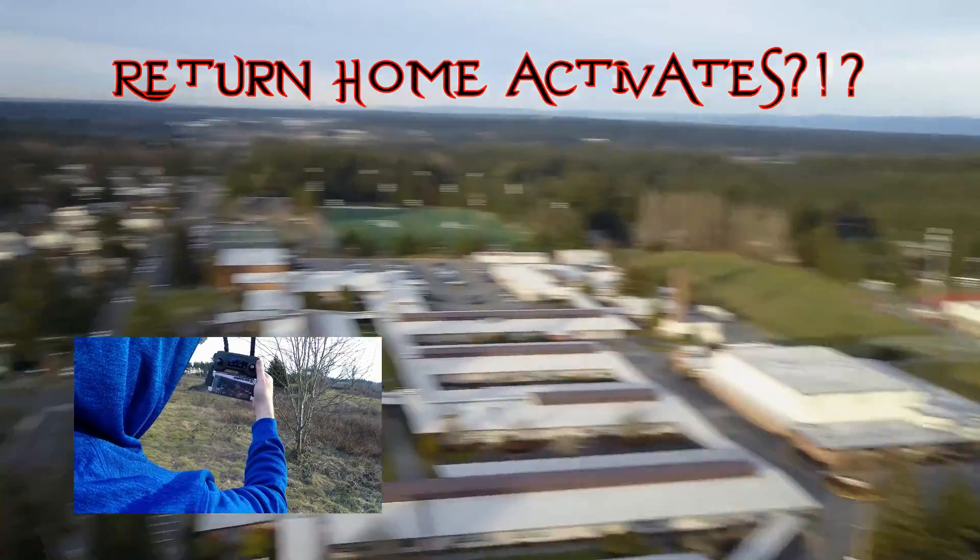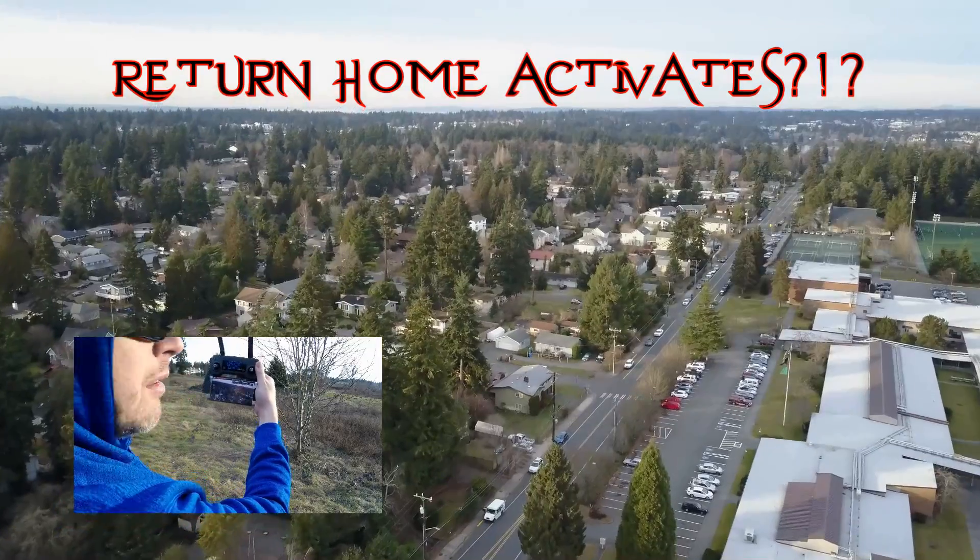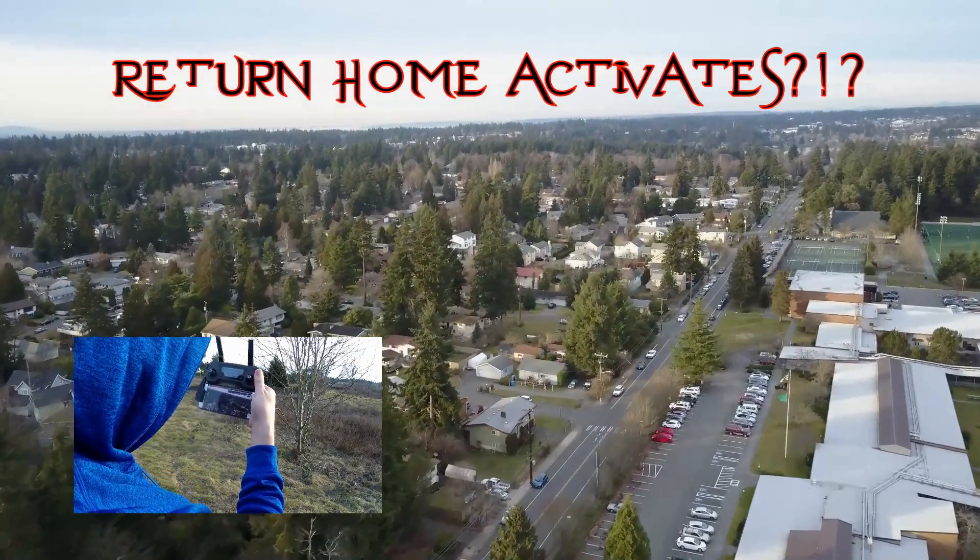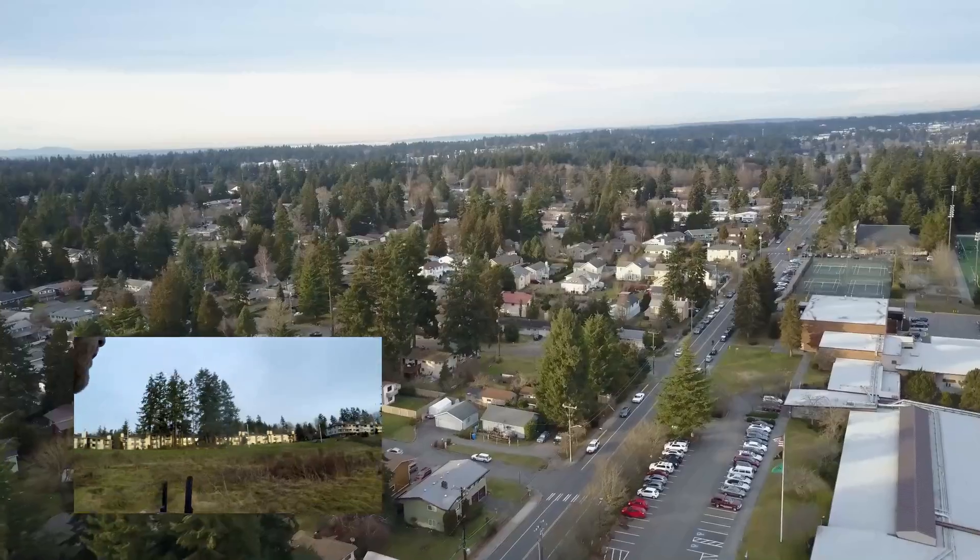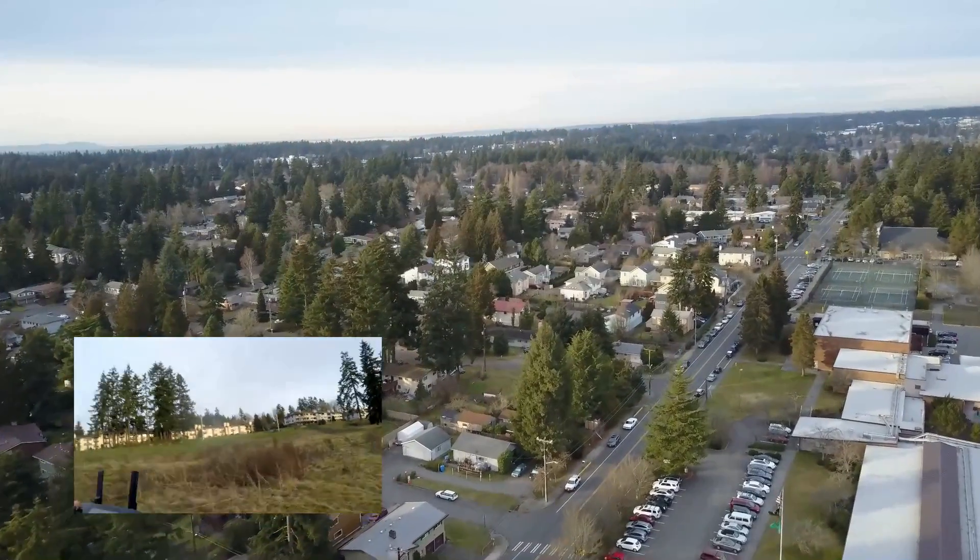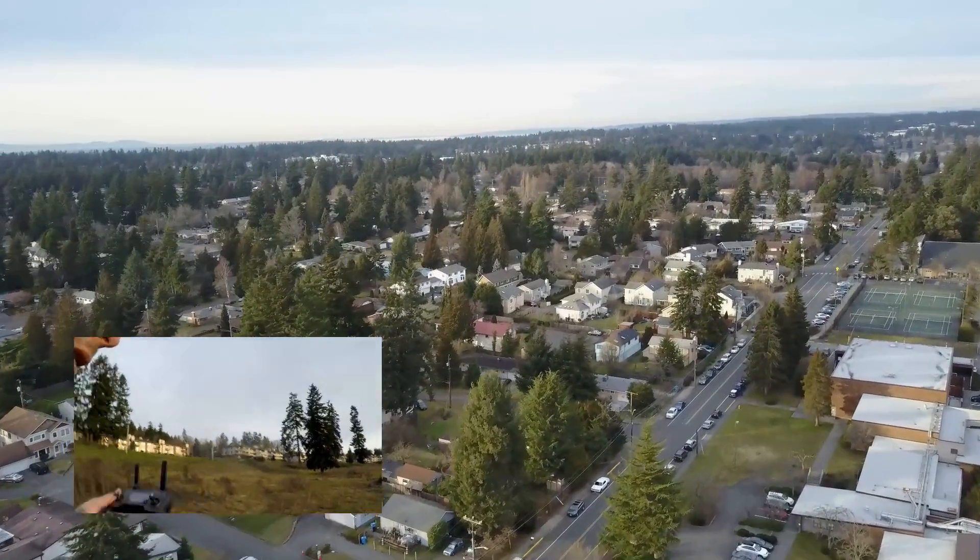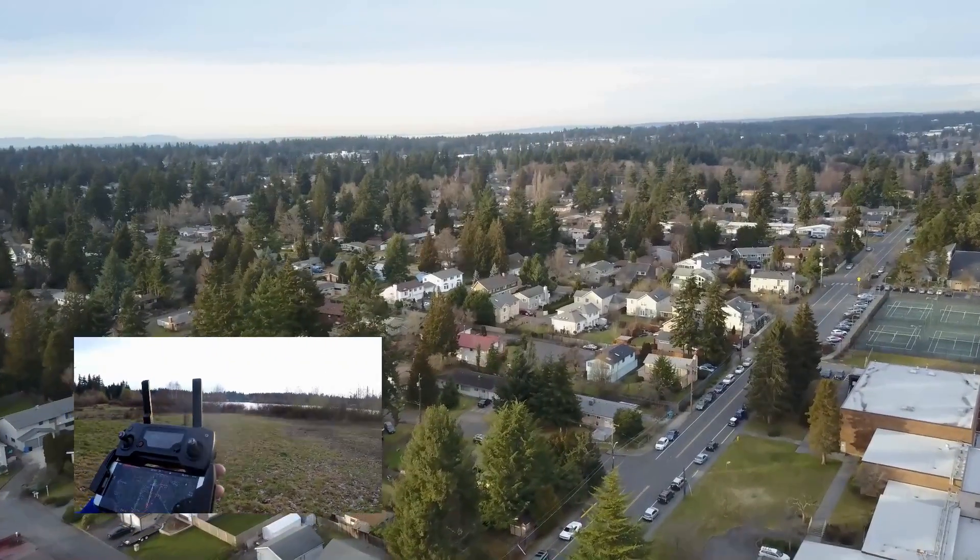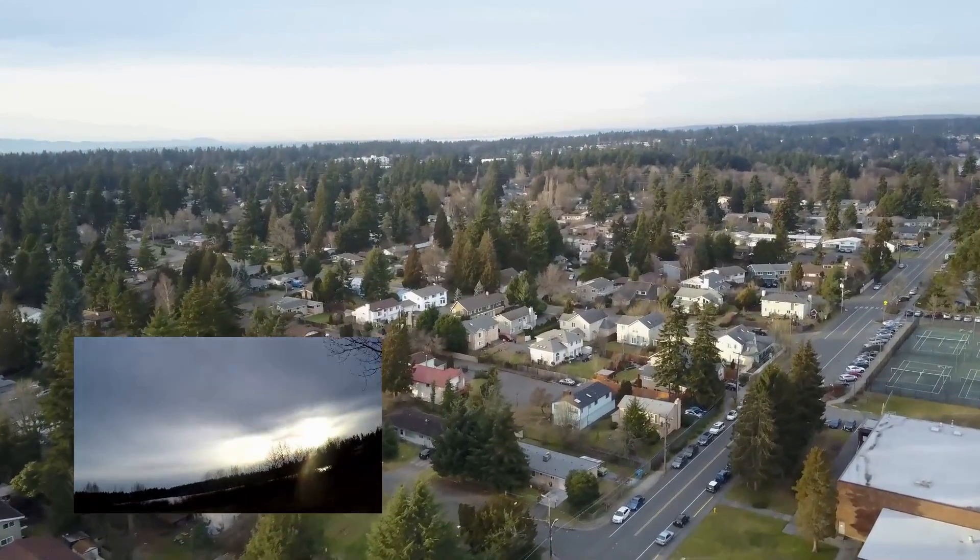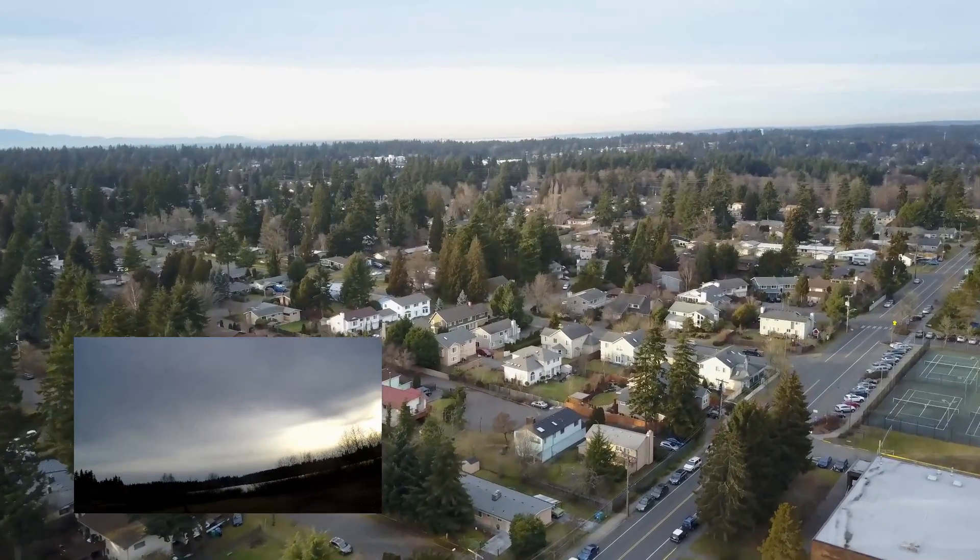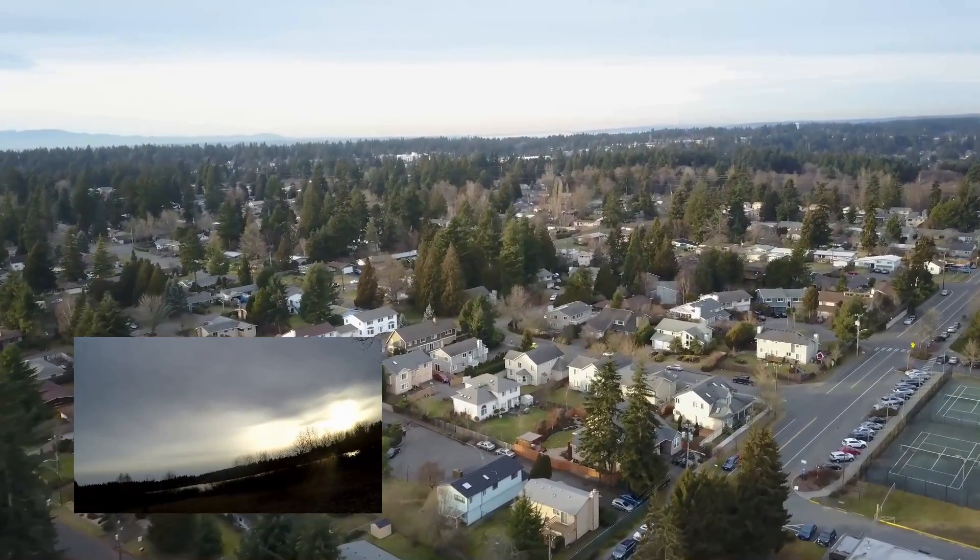All of a sudden it looks like the return home feature did activate and the Mavic begins traveling back the direction it came. Although it's traveling in the proper direction the nose is pointing about 30 to 40 degrees off angle. I'm assuming at this point that the compass has been scrambled and it has actually no idea where it's really heading.